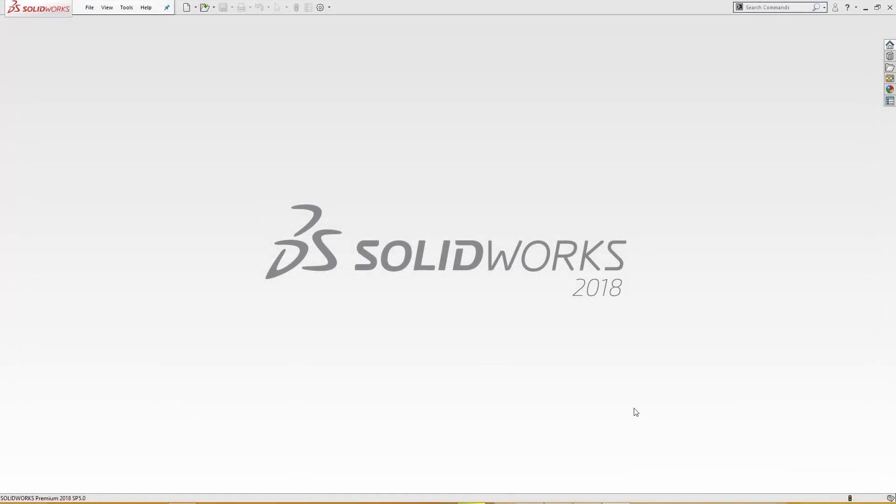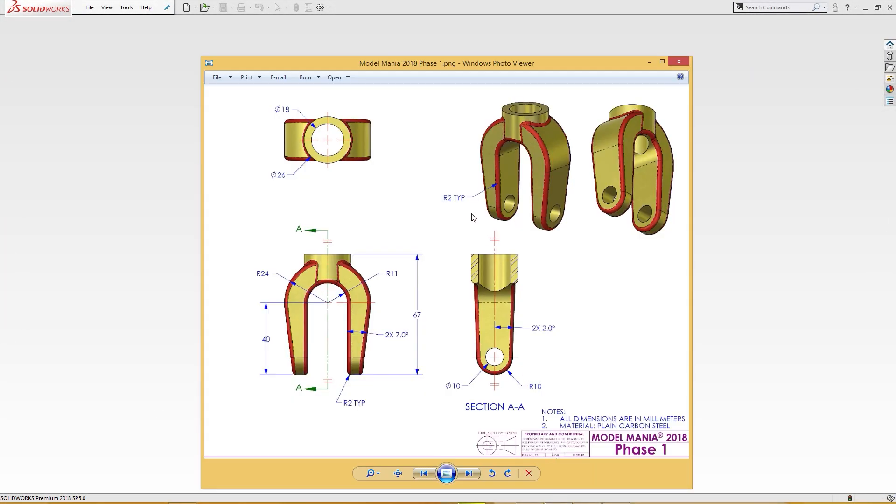Hello and welcome to SolidCAD. Today we are going to make this simple part here. This is 67 millimeter total height and there are two fingers hanging down, and this is the boss extrude.